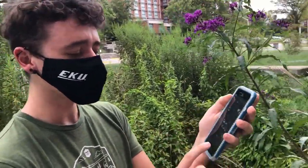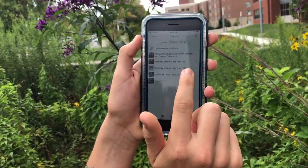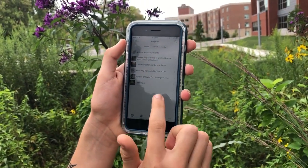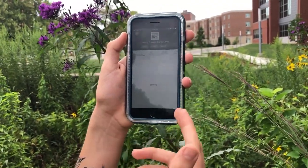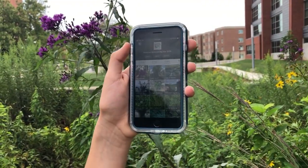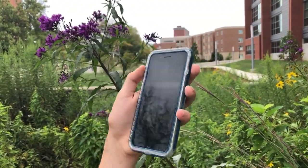Another function of iNaturalist is that you can get involved with projects around the state, the nation, or the world. The Kentucky Native Plant Society specifically has the Botanist Big Year. If you go to 'More,' then press 'Projects,' you can see what projects you're in. If you go to the Kentucky Botanist Big Year 2020, you can see observations of plants in the state. The Kentucky Native Plant Society has a really awesome initiative this year — if you observe the most or identify the most plants, you'll get a Kentucky Native Plant Society coffee mug.